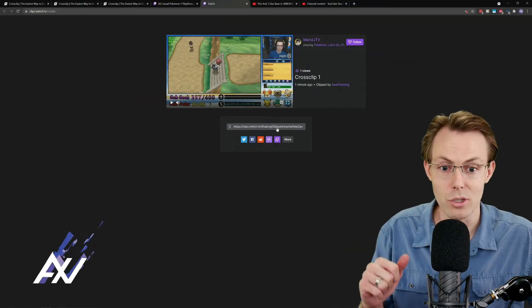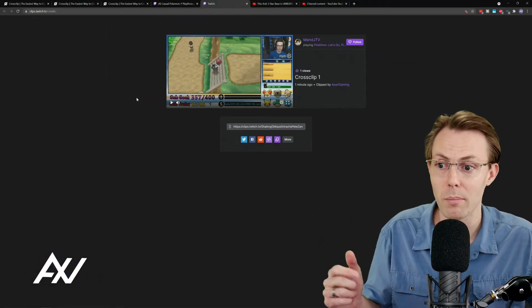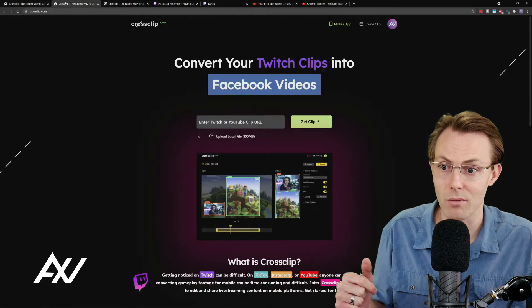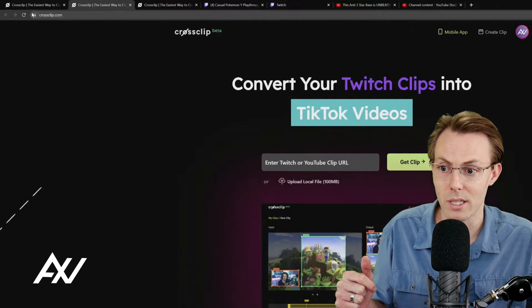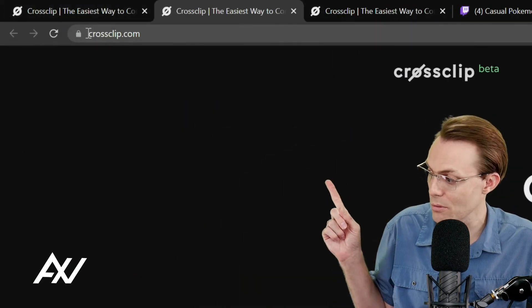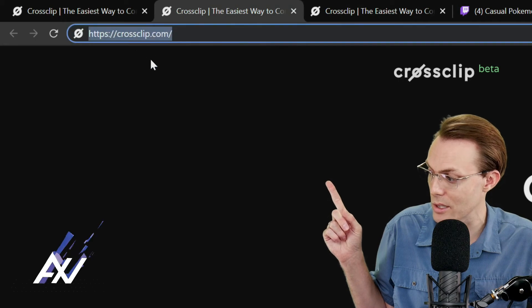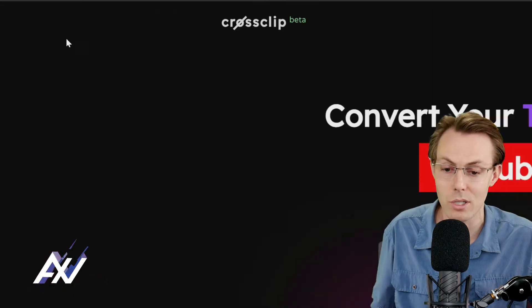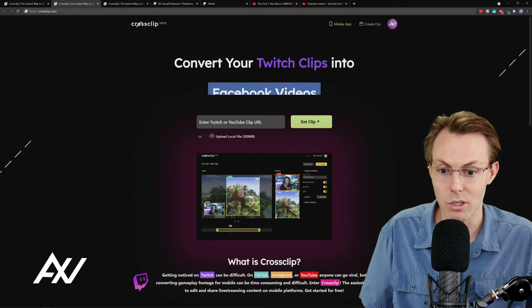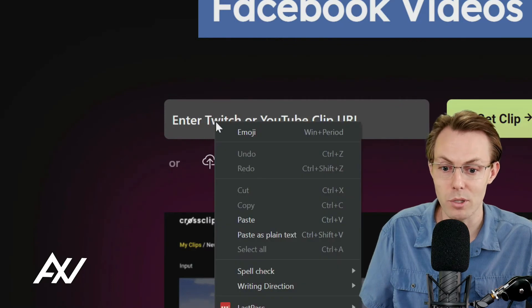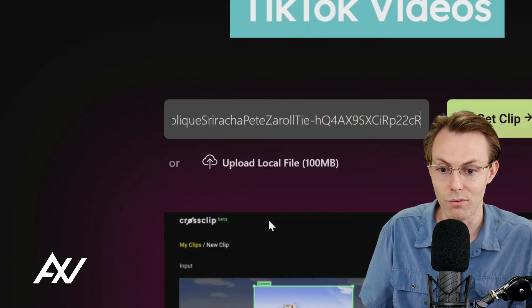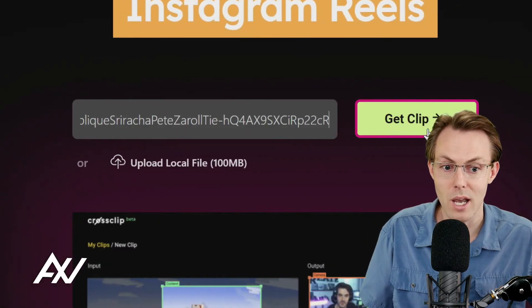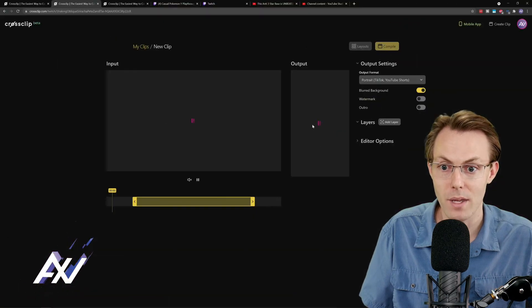Now, what you're going to do if you want to bring that into CrossClip is you're going to go to this site right here, CrossClip.com. There's a link in the description below. CrossClip.com is the site you're going to want to go to. Then what you can do is you can paste your Twitch clip URL right here, Control-V, or you can just manually paste it. And then you can click Get Clip.